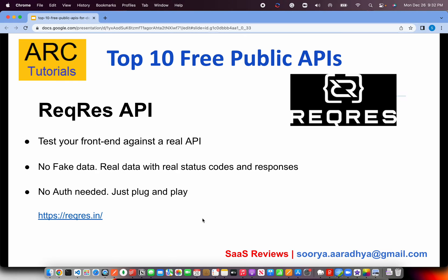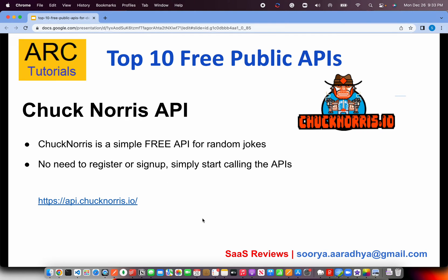The next one is similar but provides real-time data with real status codes and responses. It does not require any authentication — you can just copy the URL and plug and play. You can find it at reqres.in, which stands for request and response. It provides lots of URLs and data that you can start implementing in your code, especially for front-end developers or QA.